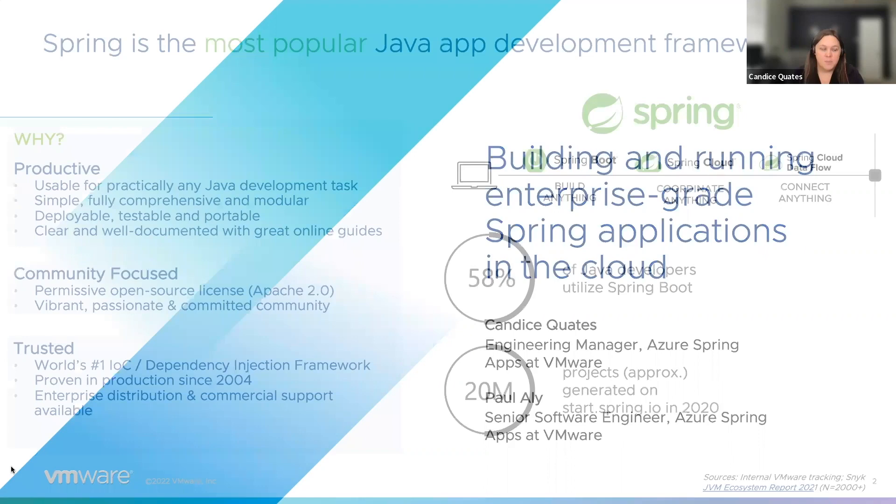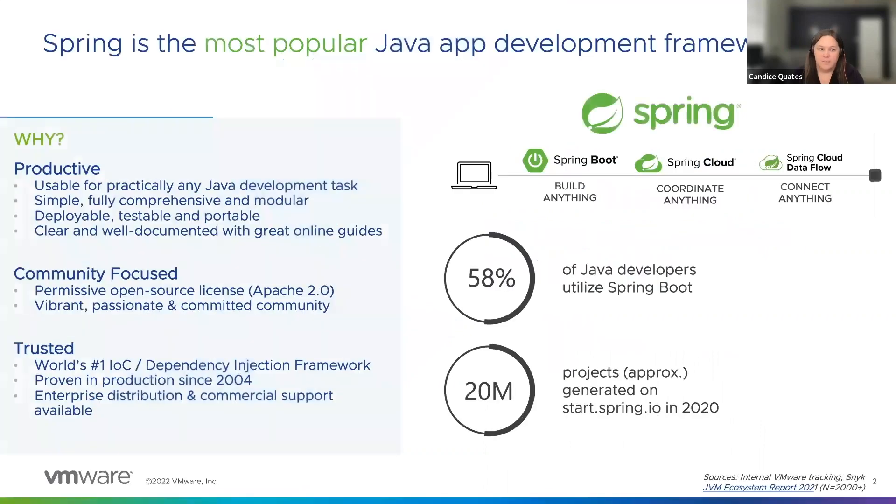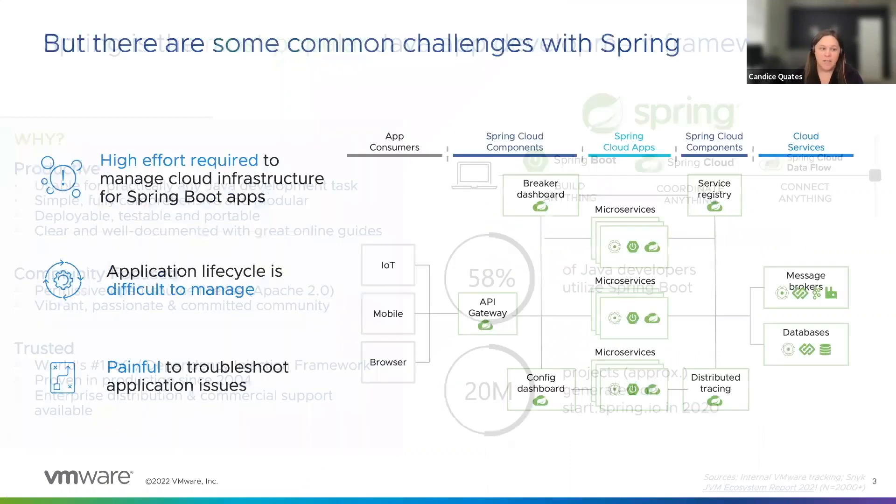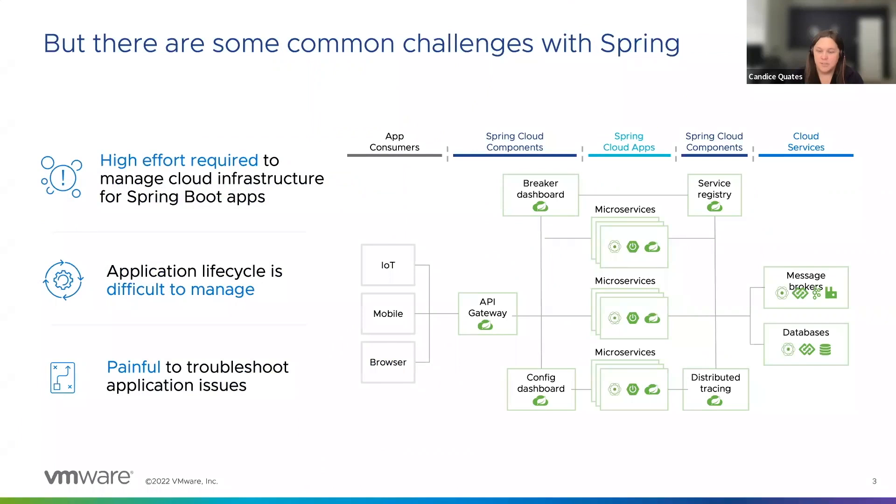Spring is a wildly popular Java development app framework that provides a simple, comprehensive, and modular way to build modern applications. Modern app architectures can improve scalability and velocity for developers, but implementing them can be challenging.